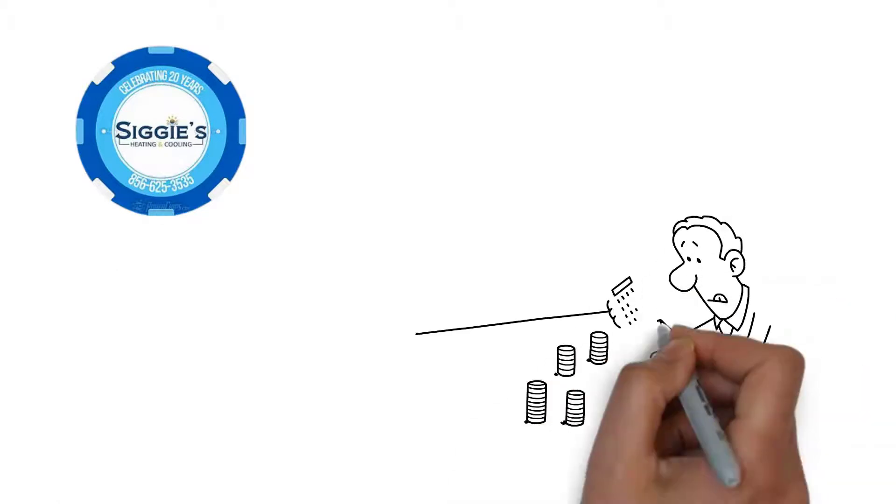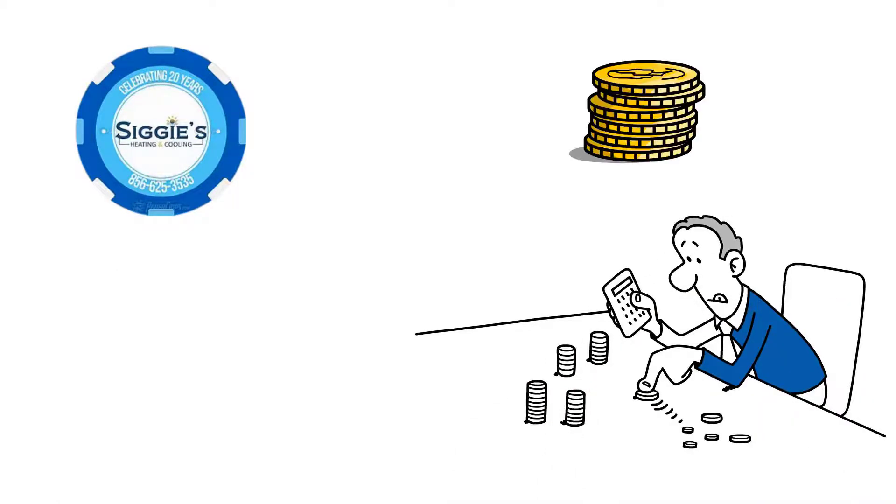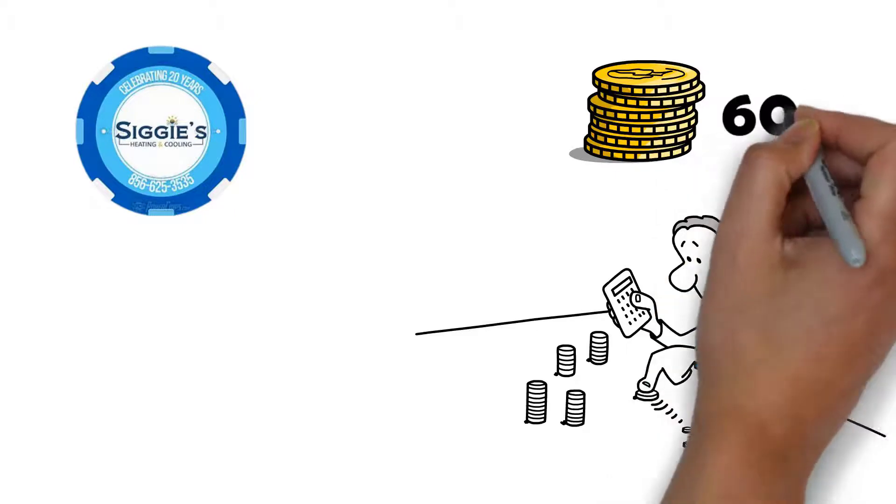during a visit Sigicoin tells you that a part is wearing out. He explains when it finally goes, this particular part will cost you $600 to replace.